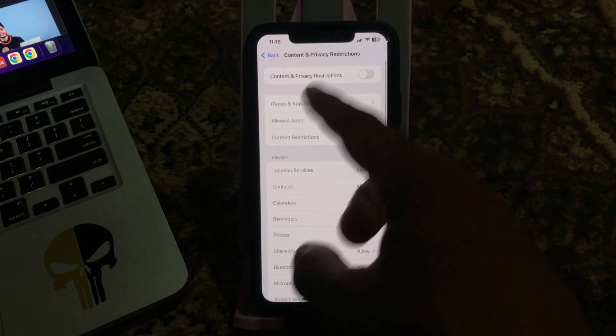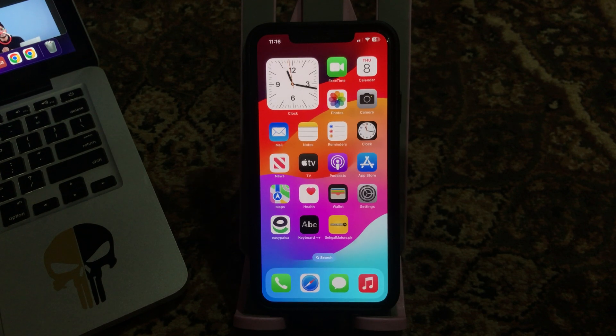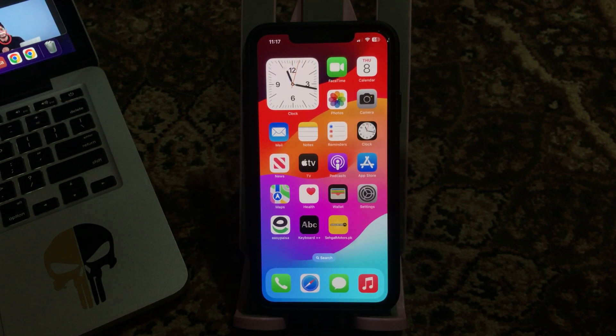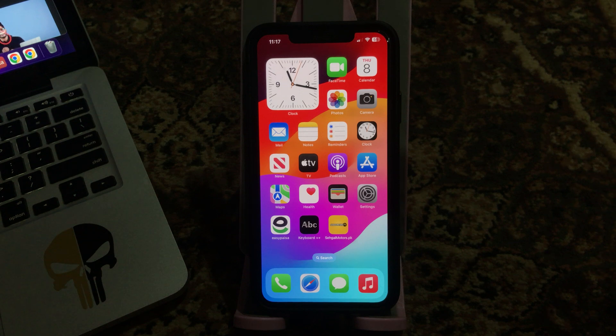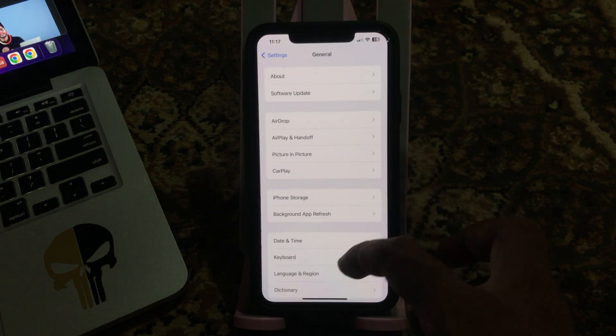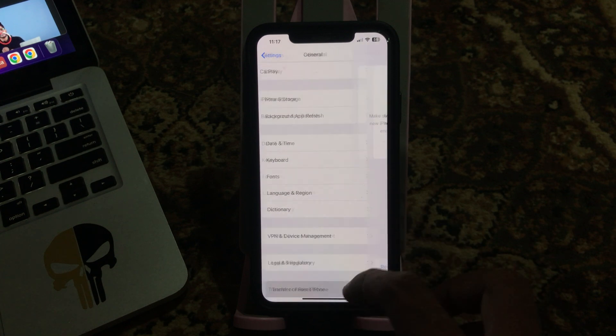The next solution is to reset iPhone settings. For this, go to Settings, scroll down and tap on General, scroll down and tap on Transfer or Reset iPhone, tap on Reset, tap on Reset All Settings, and enter your passcode.